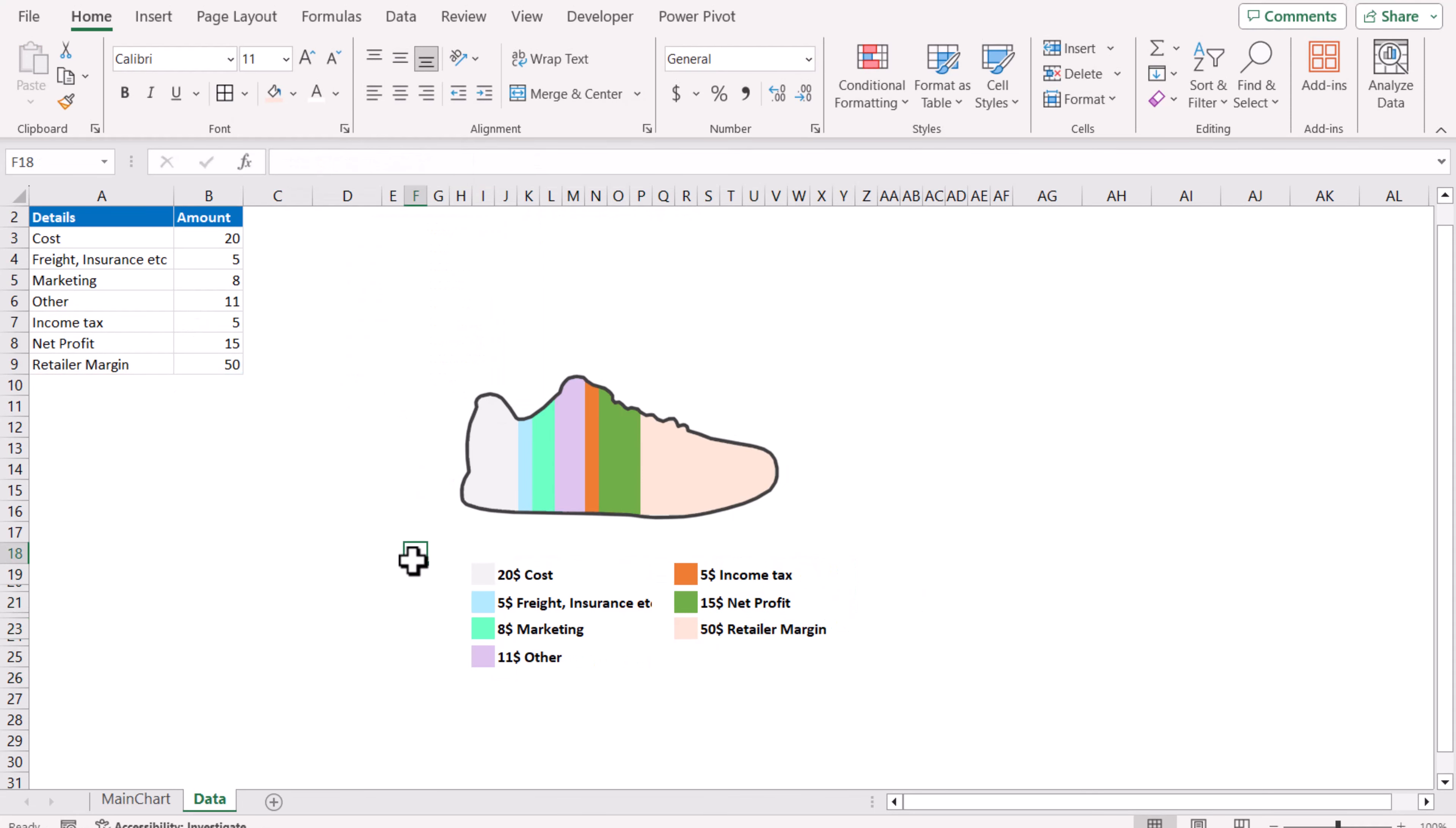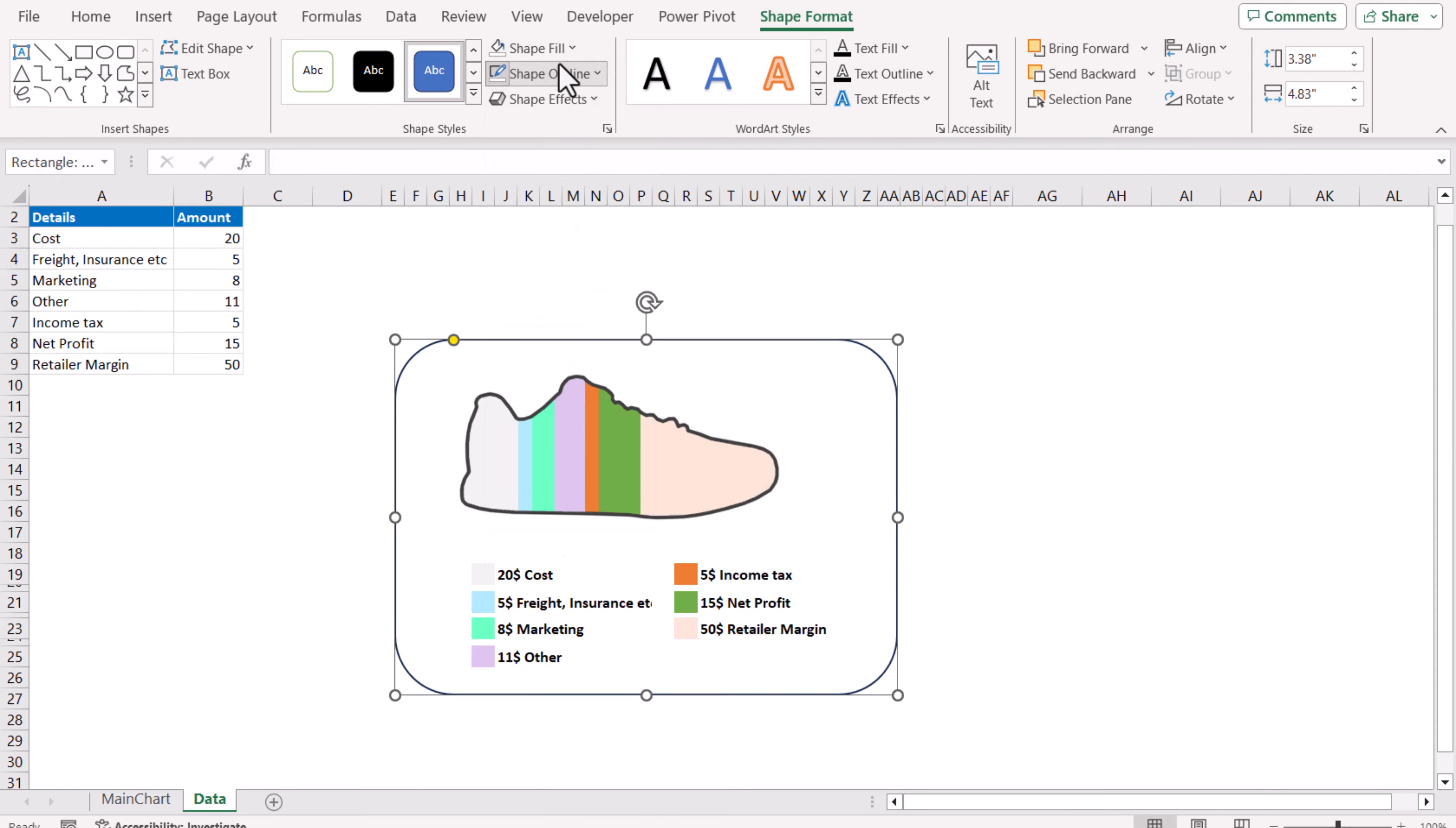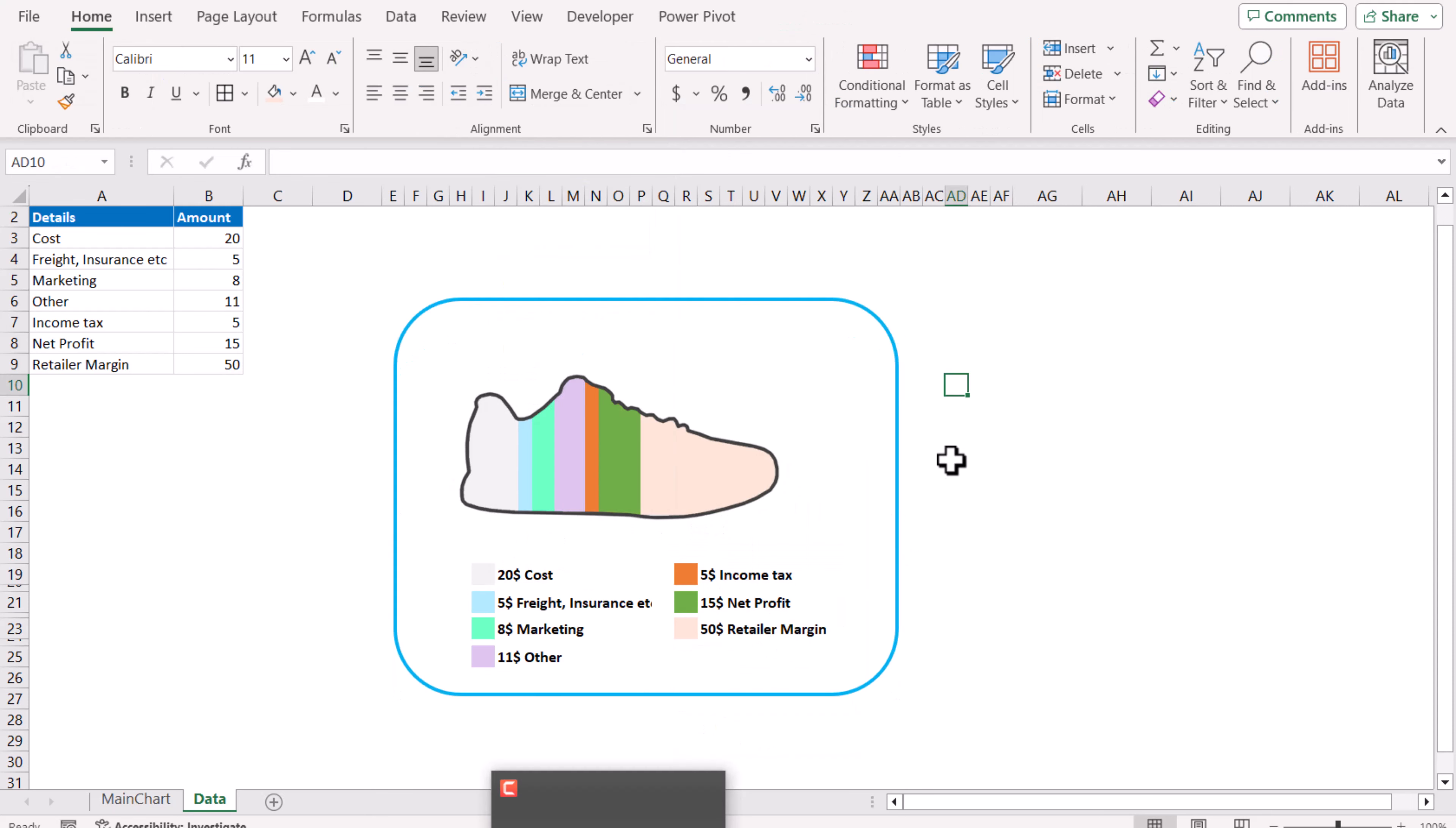Now almost the chart is ready. We need to insert the shape and we will insert this rounded corner rectangle shape. Just need to draw and Shape Fill to No Fill, Shape Outline we will choose this color and of course we need to increase the width of the chart.